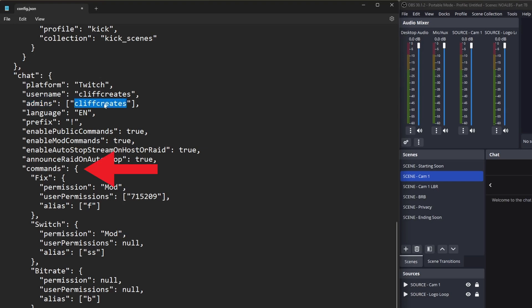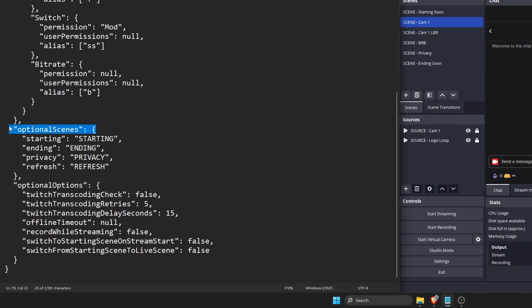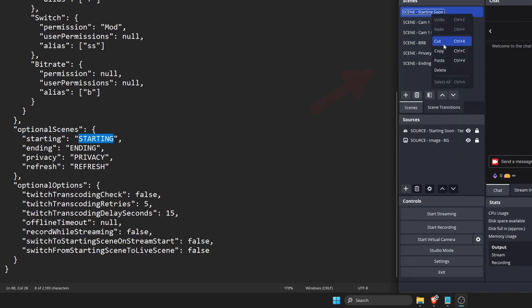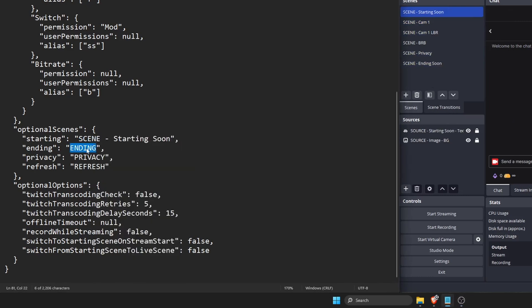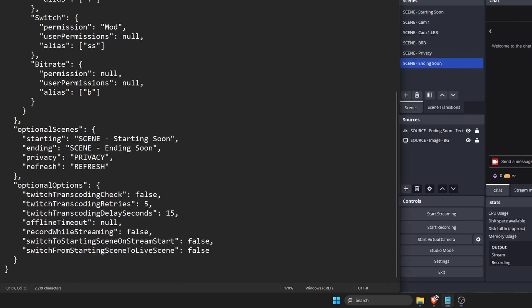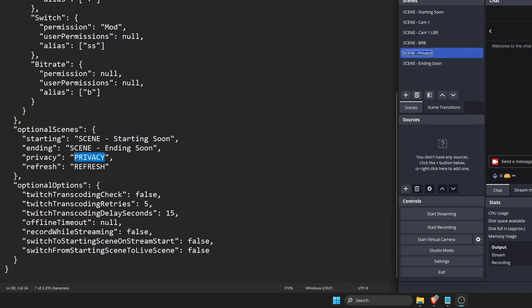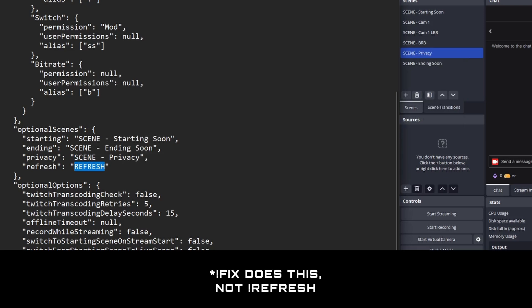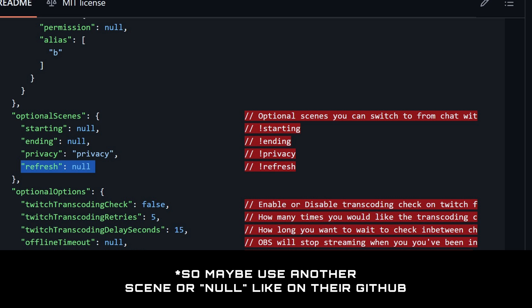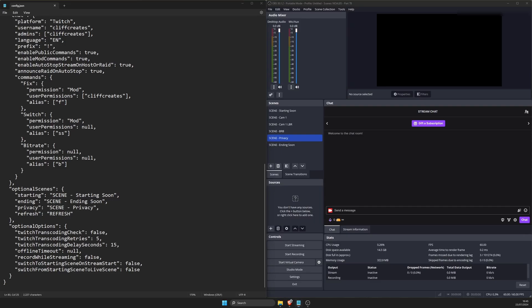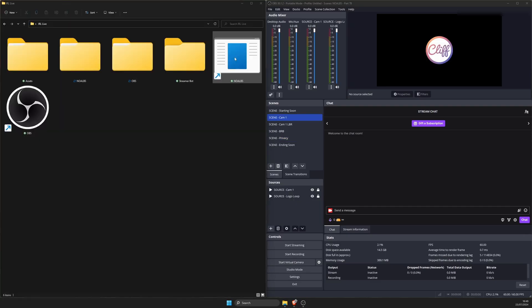Commands are some of the commands you and your mods can type in chat to fix your stream, get your current bitrate, etc., with user permissions assigning who can use them. Replace 715209 with your username. For the optional scene section, these are non-auto-switching scenes that you can have OBS switch to using a chat command. Starting is your starting soon scene in OBS. Replace starting with scene starting soon. Ending is your ending soon scene in OBS. Replace ending with scene ending soon. Privacy is your privacy scene in OBS. Replace privacy with scene privacy. Refresh is a command that refreshes the media source in OBS, fixing any potential stream issues. You don't need a scene in OBS for this. And with that, you can save and close the config file.